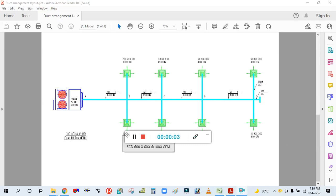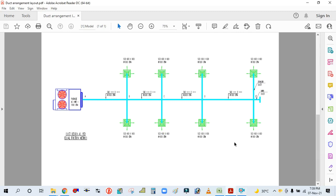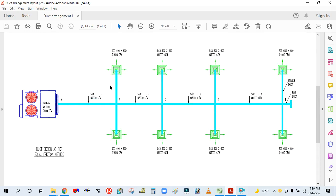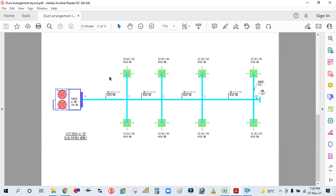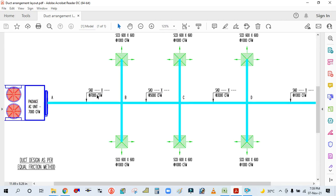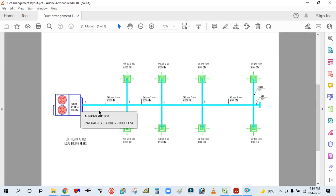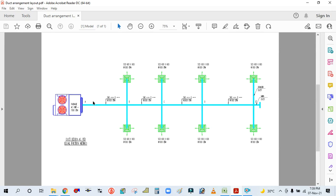Hey guys, welcome back to my channel Success Engineering Official. Today we are going to learn about duct design and duct sizing. You can see here there is one simple ducting layout I have made and we will design and size the duct for the main duct. Please like and share my video and don't forget to subscribe my channel.